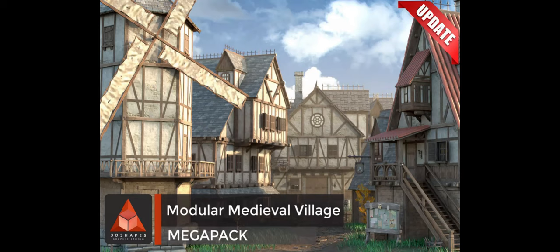Today we're going to be looking at the Modular Medieval Village Mega Pack by 3D Shapes. At the time of recording, this asset retails for $65 USD. It supports built-in, HDRP, and URP, all three out of the box. I'm running this in built-in for full transparency.